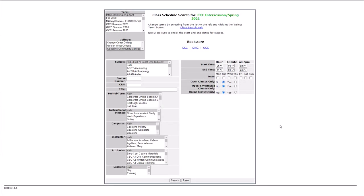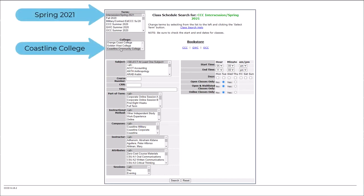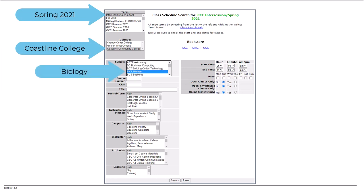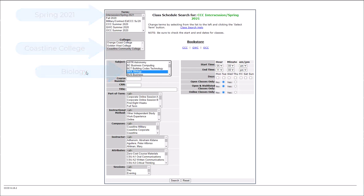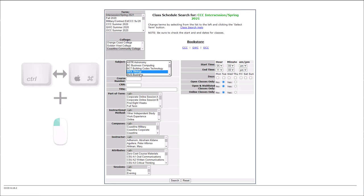In this example, we're going to look for Spring 2021 courses at Coastline College in Biology. If you also want to include business classes in your search, you can control or command click to select more than one filter in a category.